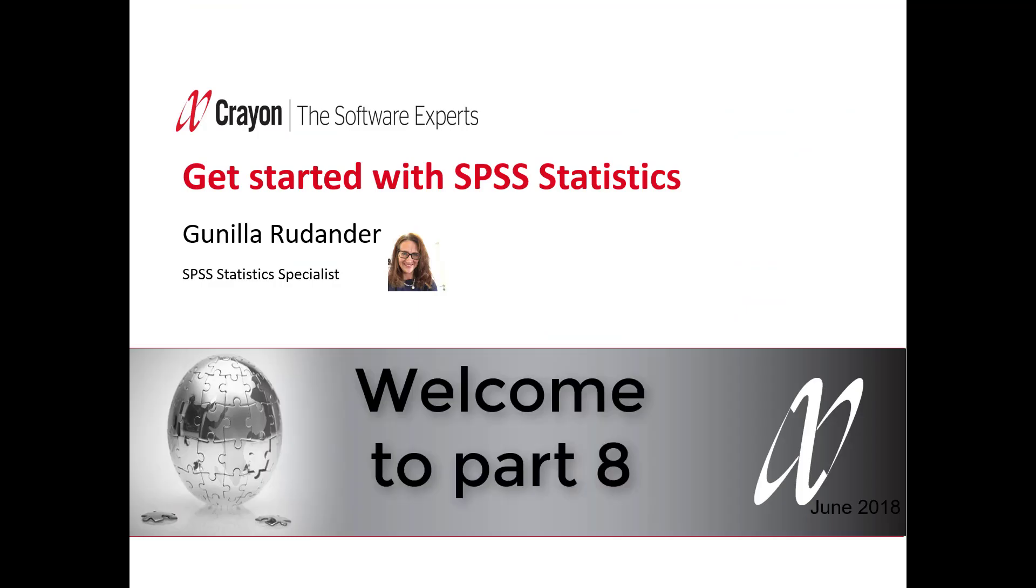That's all for today. Thank you for taking the time to attend, and welcome again.